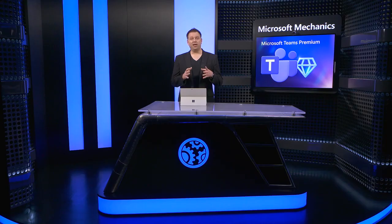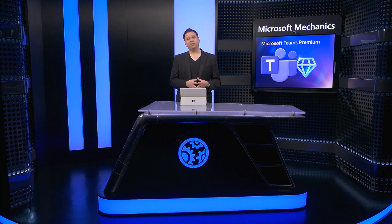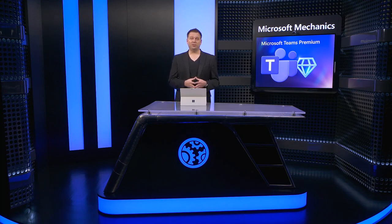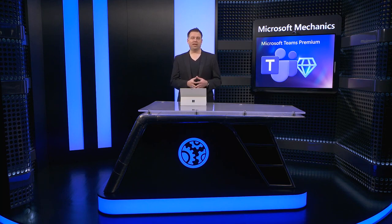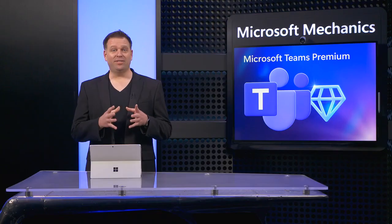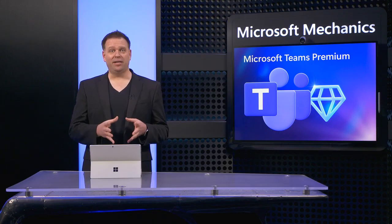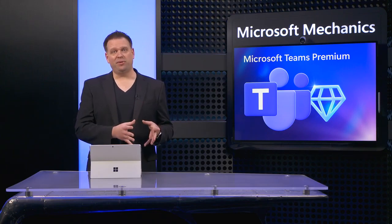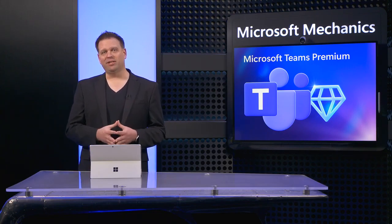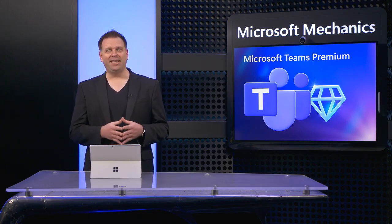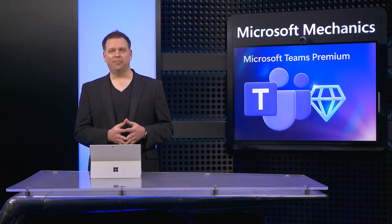So there's a lot more that's possible with Teams Premium, which gives you one solution for any type of meeting with more capabilities to come. Now if you're a Teams admin, all the experiences that I've shown are easy to control and configure in the admin center.